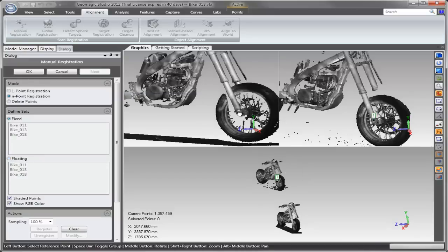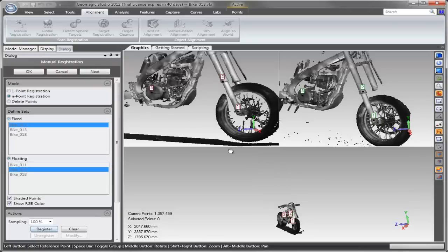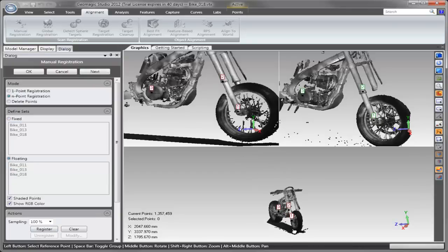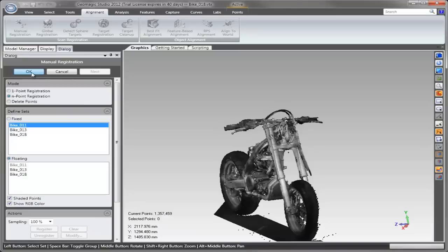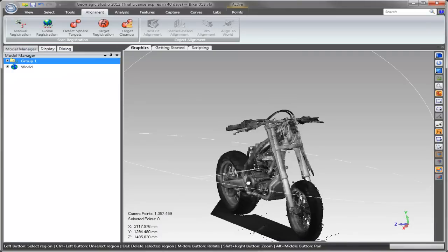Since we're only working with a fraction of the data, things like selection and navigation happen very quickly. However, there's more than enough data points to perform an accurate registration or alignment of the individual scans.